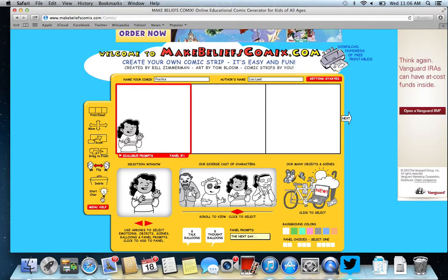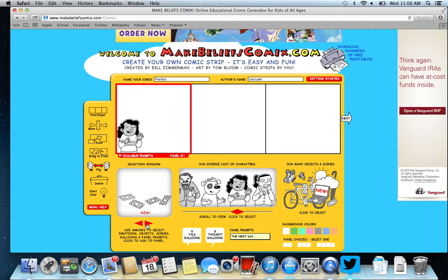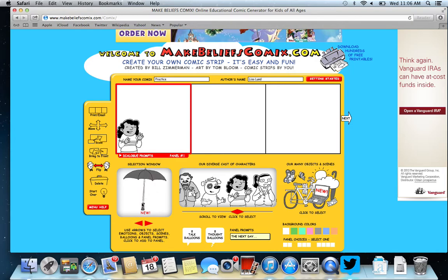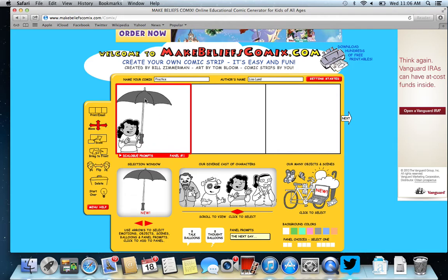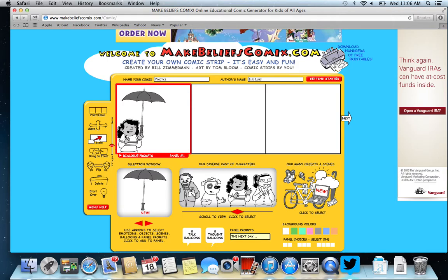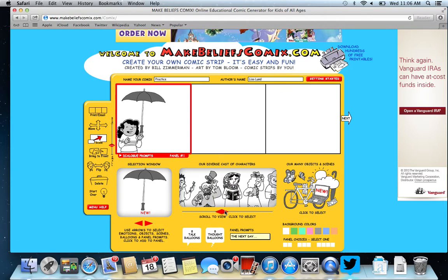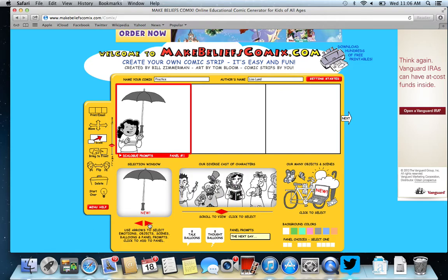I can always delete and start over. Now I might want to put in some type of object or scene, so we can click through here to see what we might want her to have. I can choose an umbrella and click on the move button to move it up to her hand. I'll scale it down a little since it looks too big for her. I have lots of options that I can scroll through in my things.